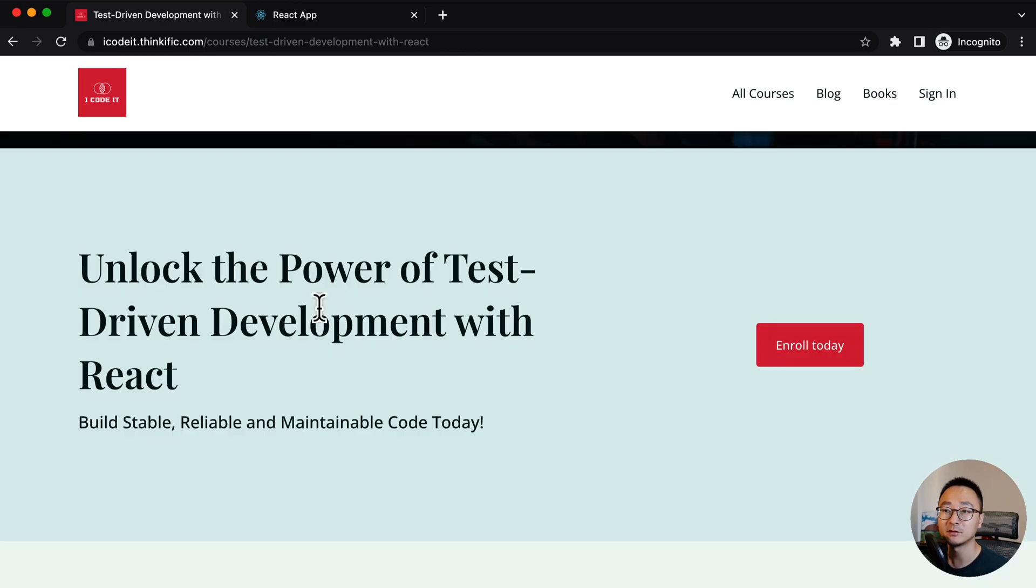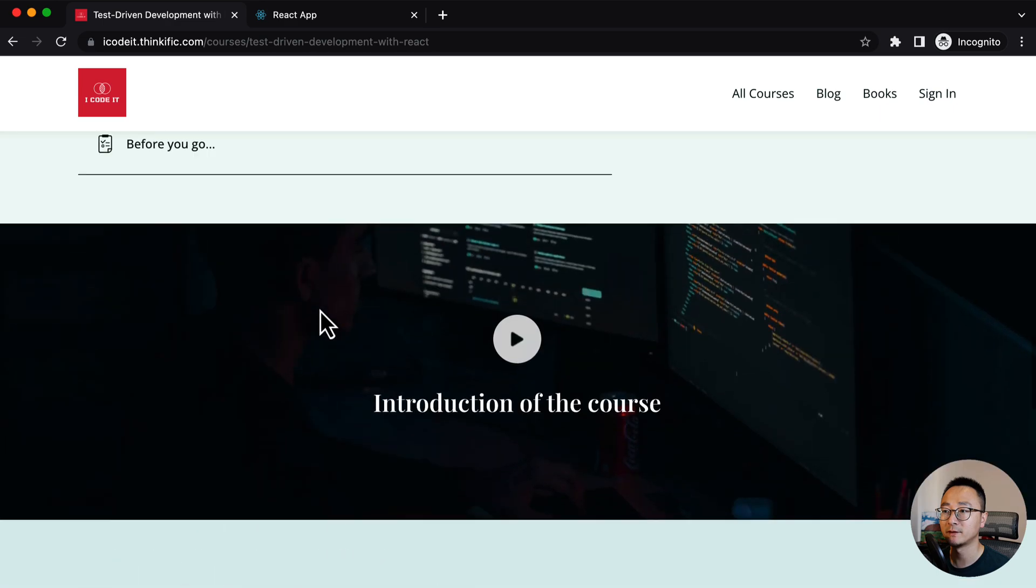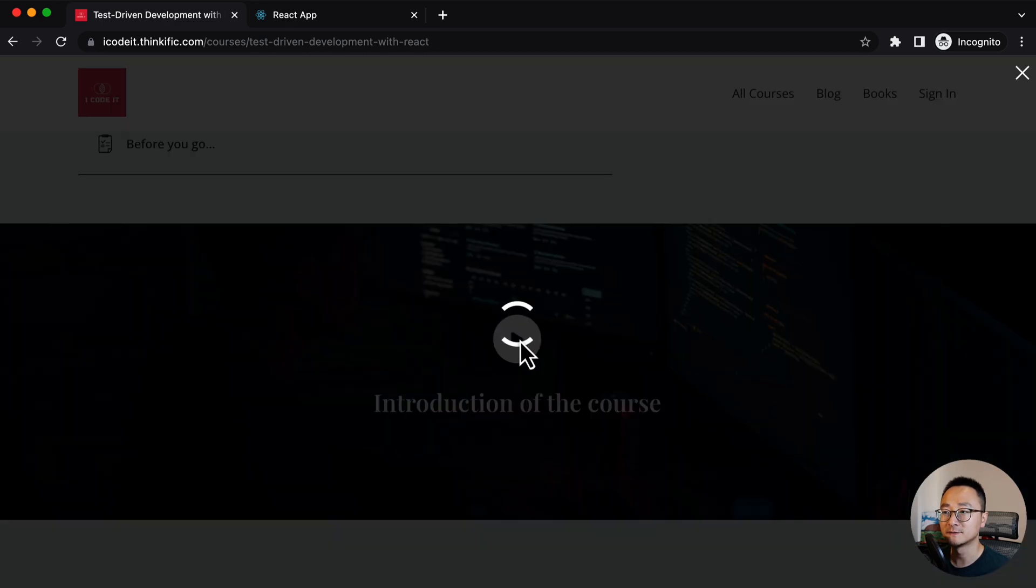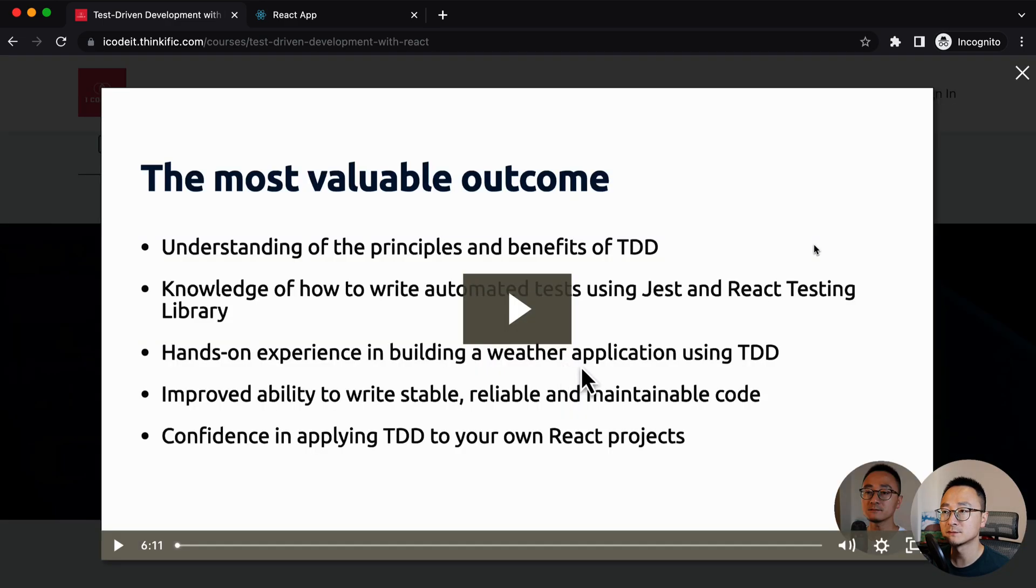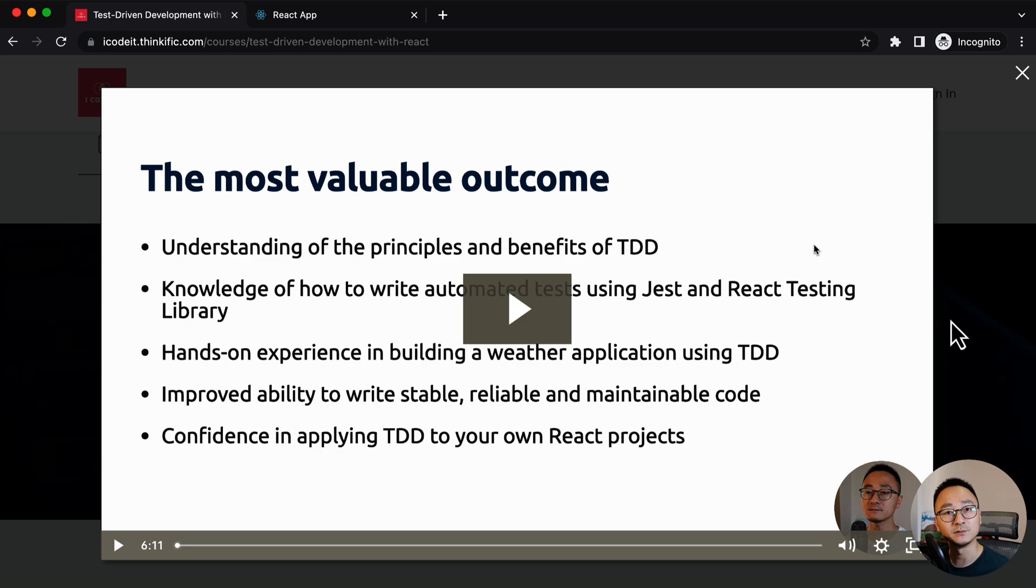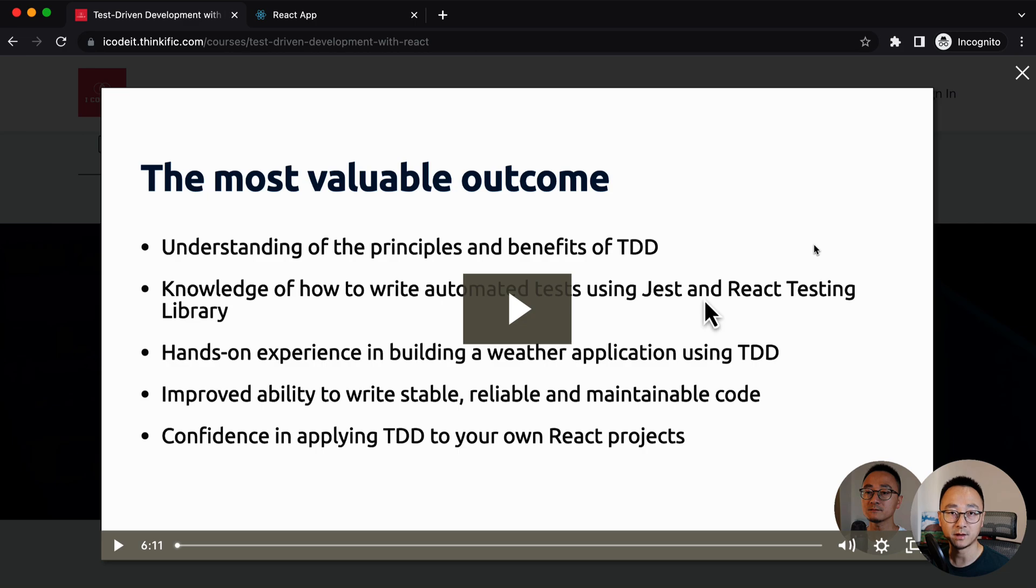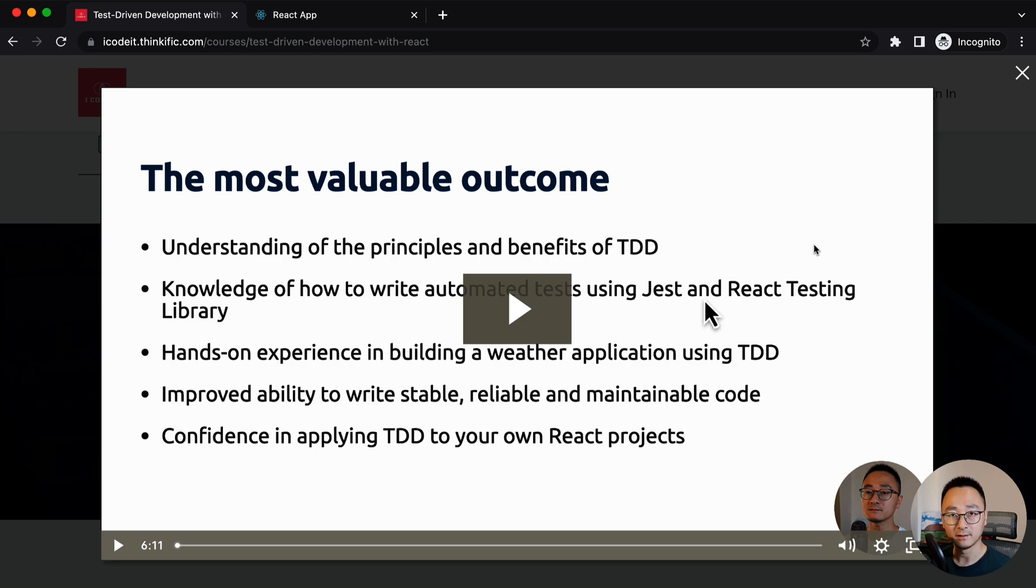And about the outcome of the course, I have already listed it in the course already. So before you decide to enroll in the course, you can have a look. Basically you will have the fundamental understanding of the principles of TDD and the benefit of having TDD as part of your workflow.